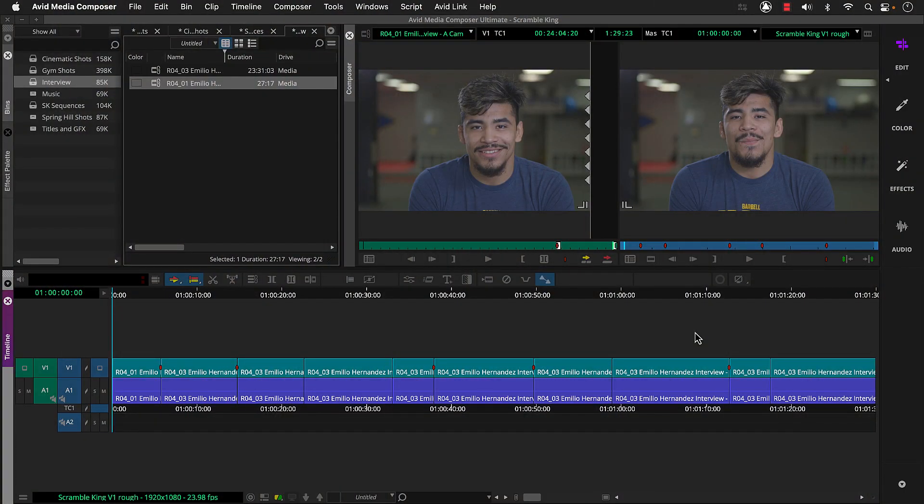So I finished adding the interview snippets and added Emilio's introduction. So let's play some of our sequence. So we'll click the play button in the record monitor.